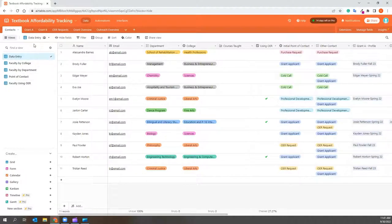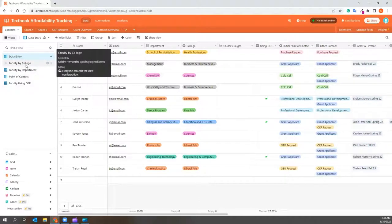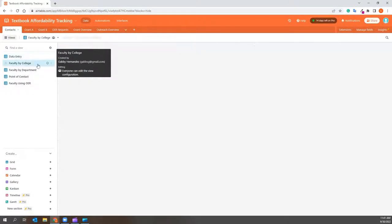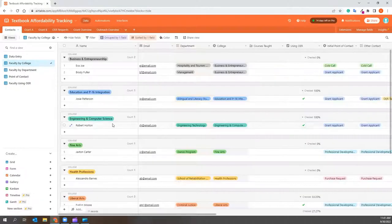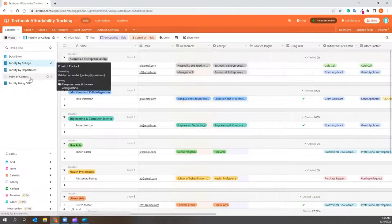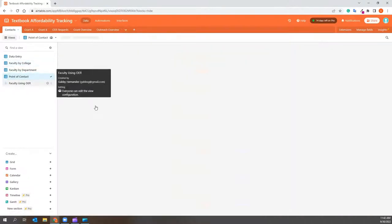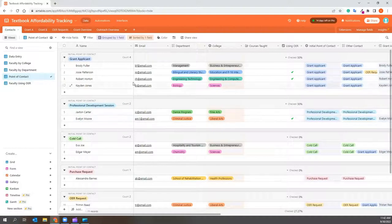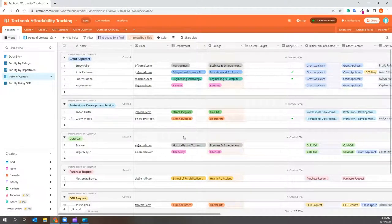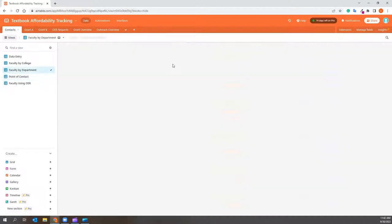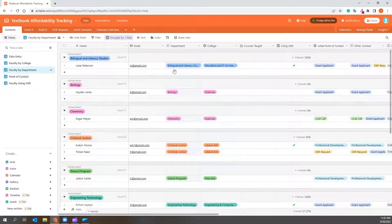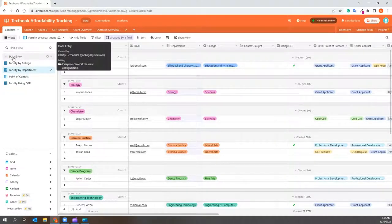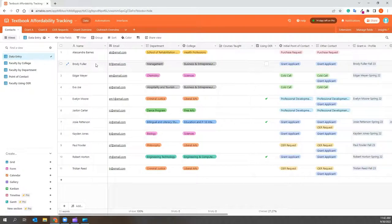On the side, you can view this information in different ways, such as grouped by college or by point of contact. Once a field is updated, you can see these changes reflected automatically in the entire template. You can also update the information from any location, and this will also be automatically reflected in every tab.